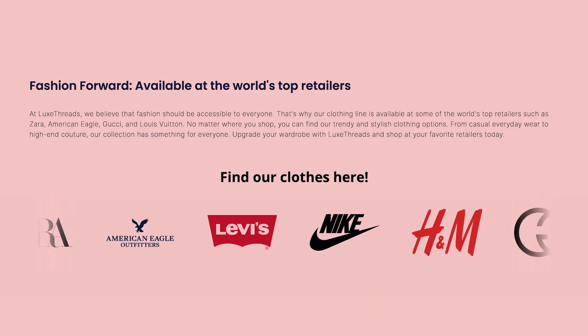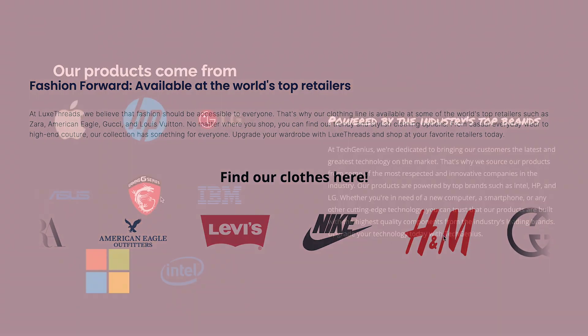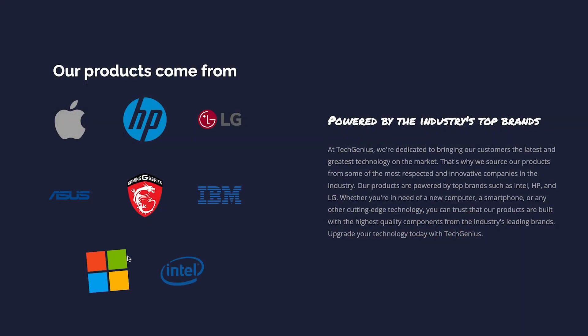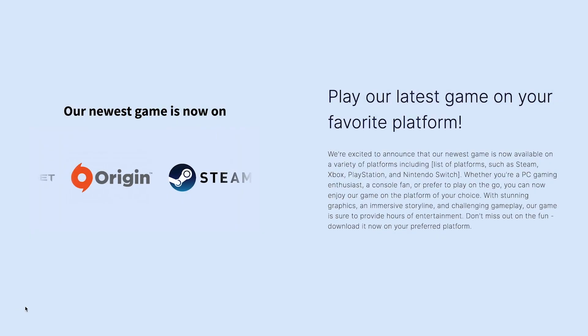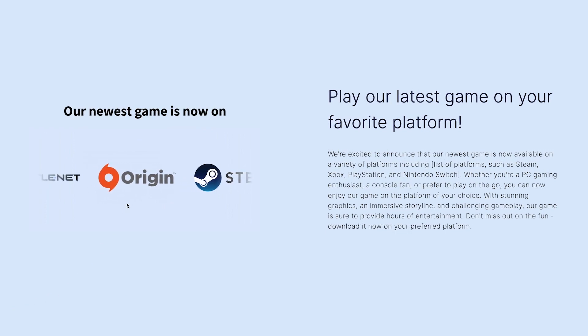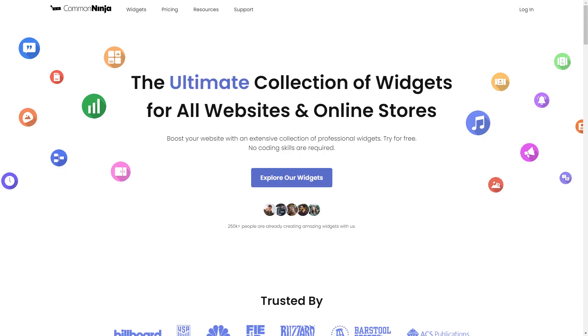The logo slider is a great addition to any website. To start, enter the Common Ninja website.